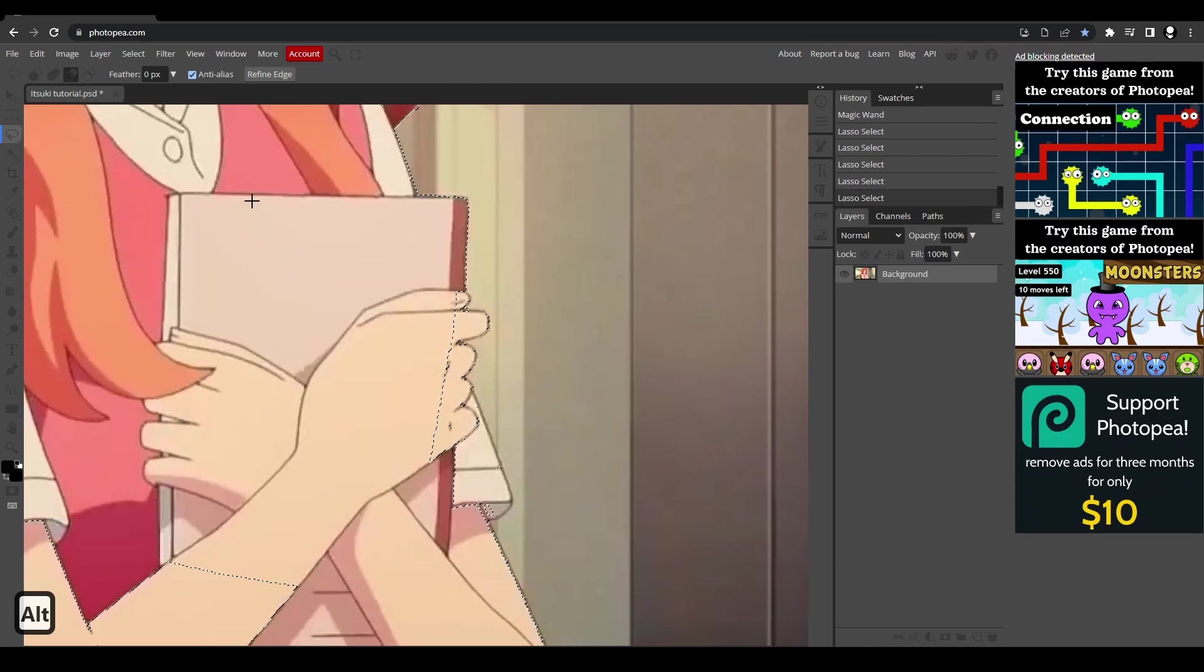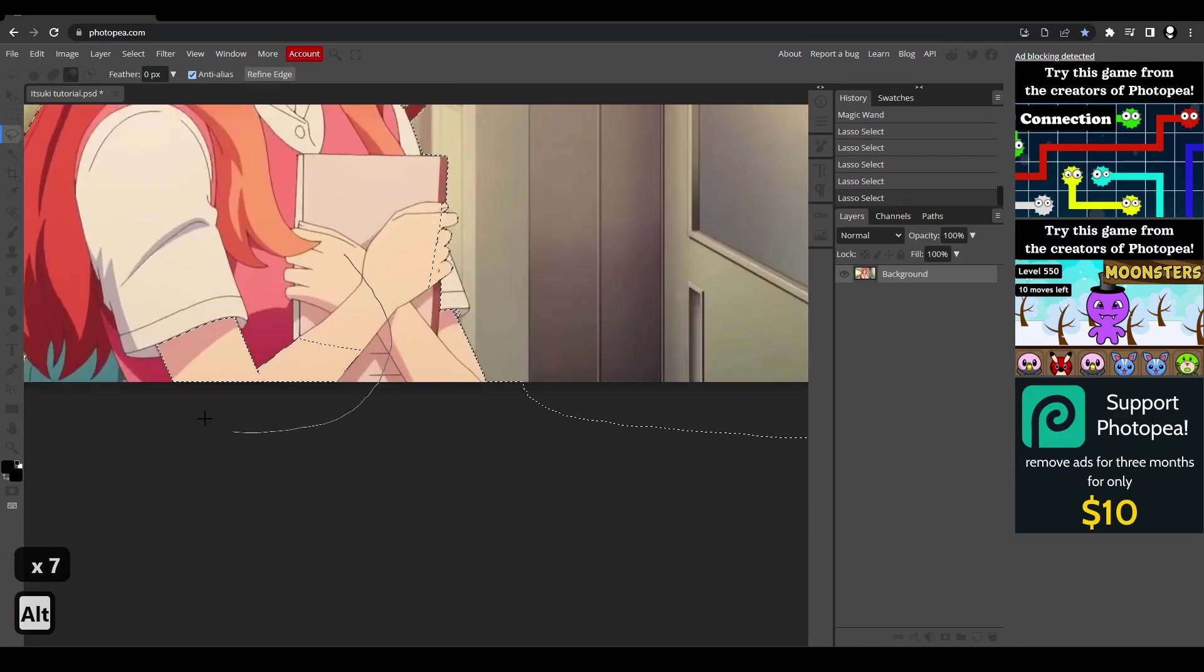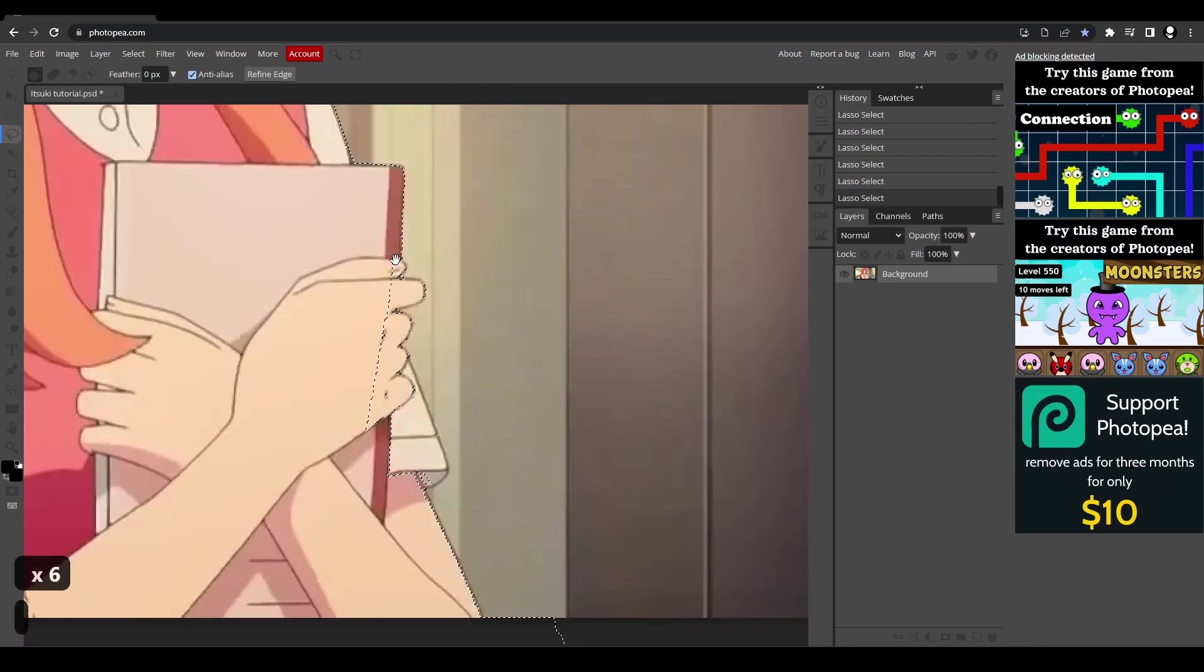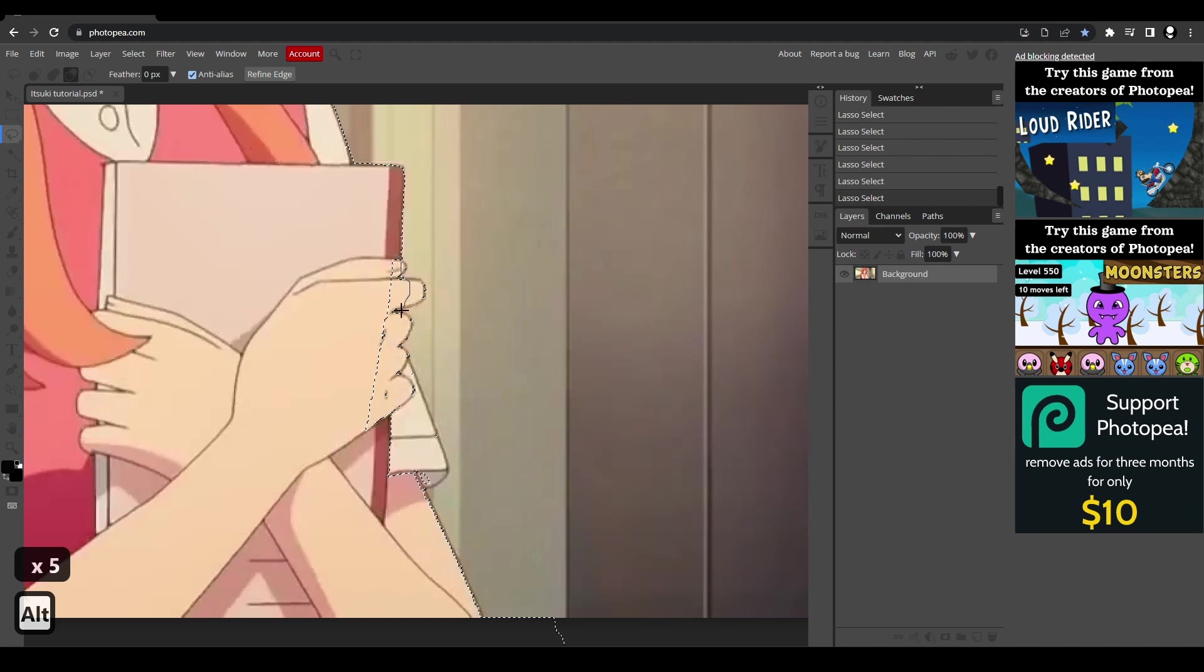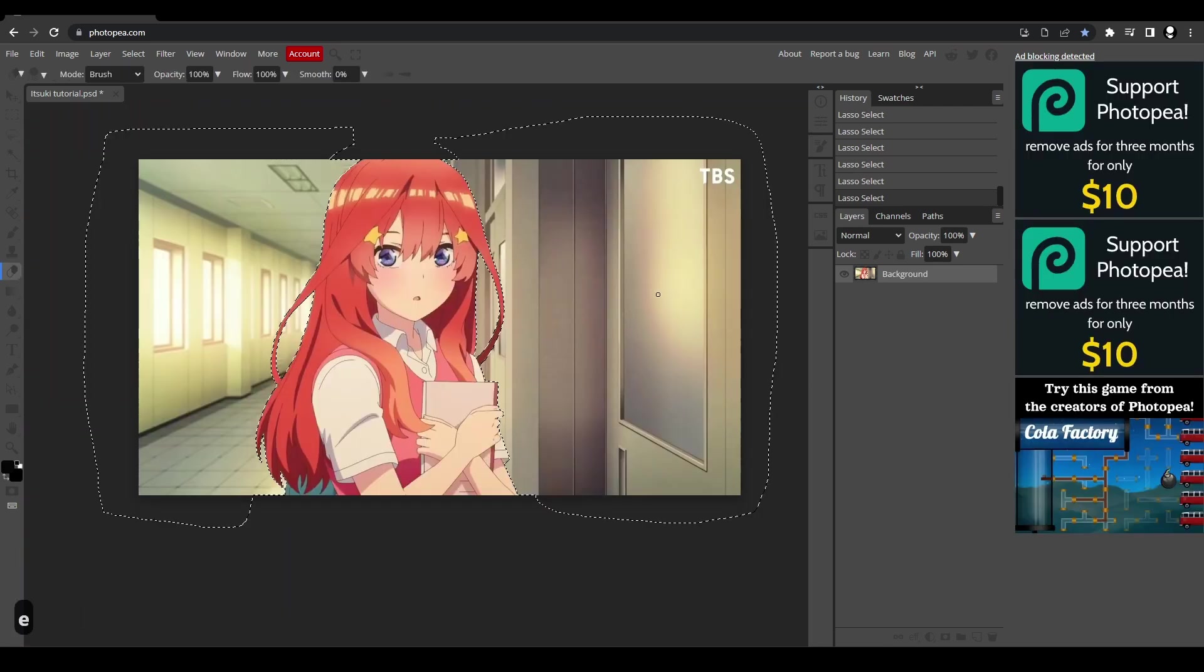Once we're done with that and have a selection that we like, if we want to deselect certain parts of our image, I'm going to go back to the lasso tool by hitting L and I will hold down alt and draw a circle around the space that we want to get rid of in our selection. And then once you're happy with everything, then you can start erasing.